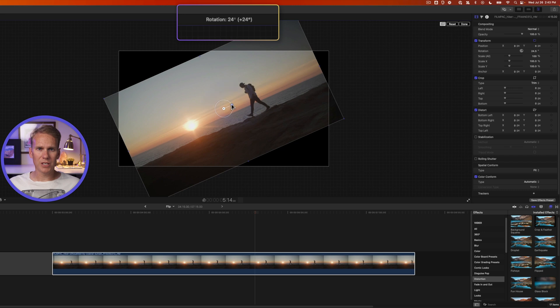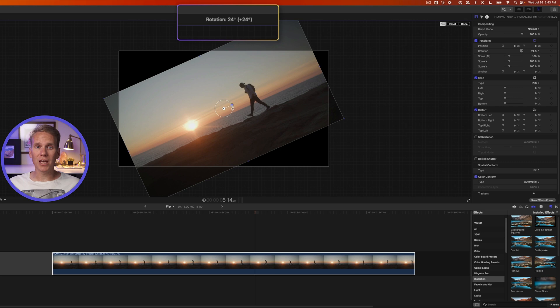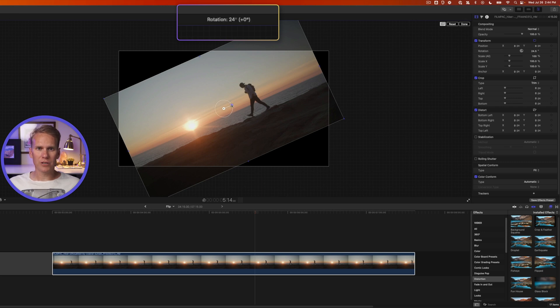So I've rotated it 24 degrees. And then the number in the parentheses is how much I've rotated it since the last time. So if I let go and then I start to rotate again, you'll notice that number in the parentheses is now zero. And it'll tell you I've changed it 4 degrees or 8 degrees or negative 33 degrees.